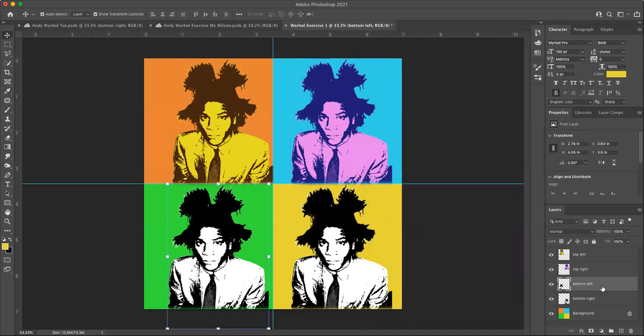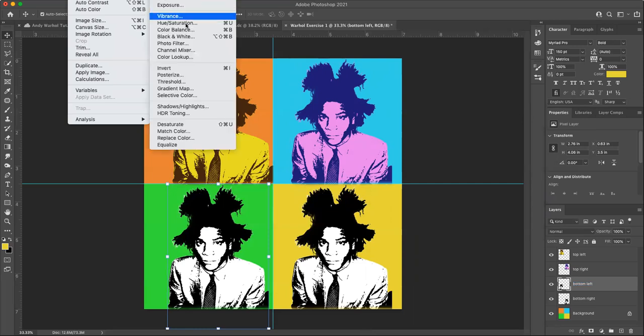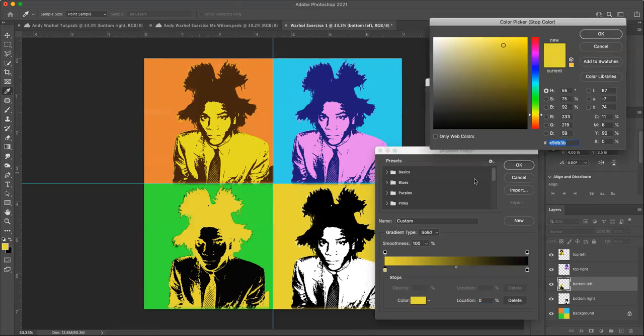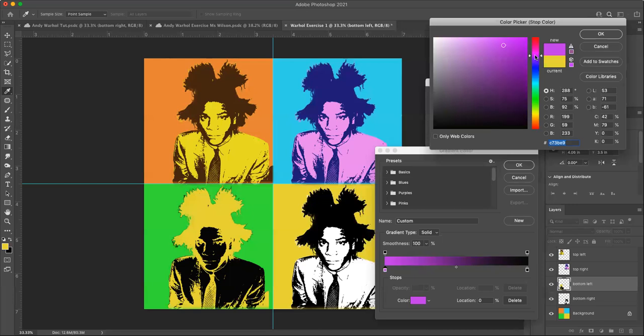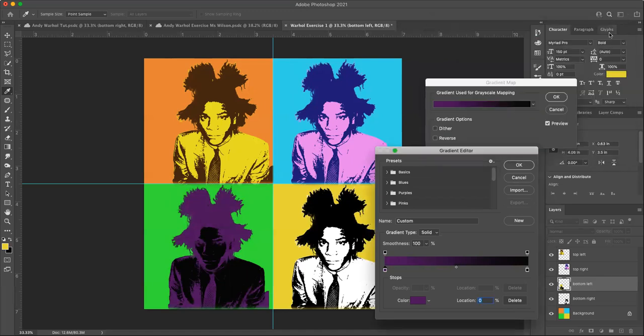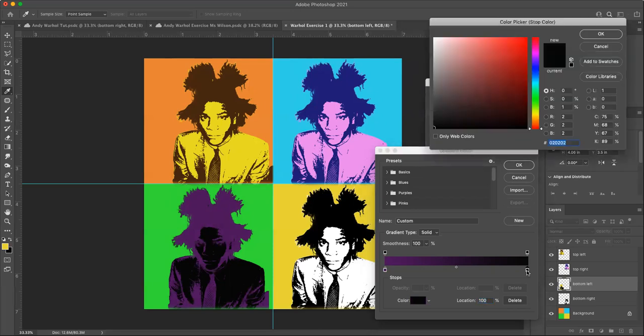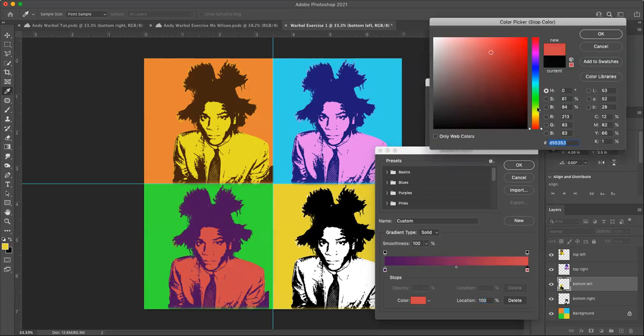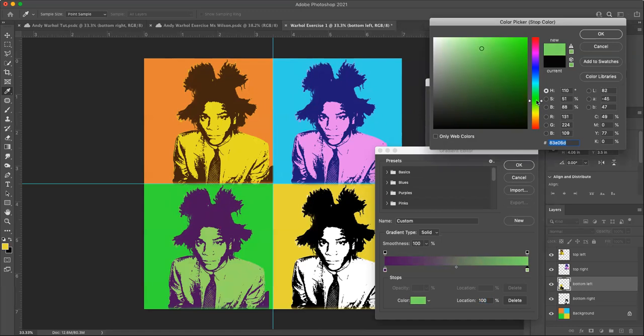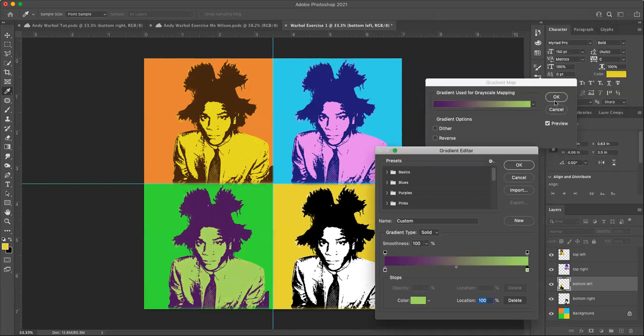We'll keep going down bottom left. Image adjustments, gradient map, double click, click on the bottom left chip to choose your next color. Here we'll go with like a dark, nice dark kind of violet color. And we'll change the inside to, let's go with like a greenish color, lighter green. And it's working. OK, click OK, OK.